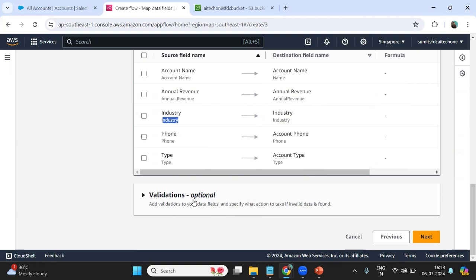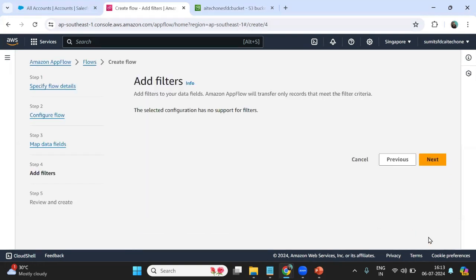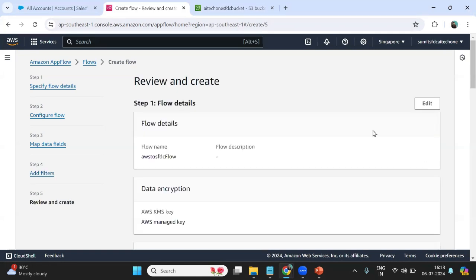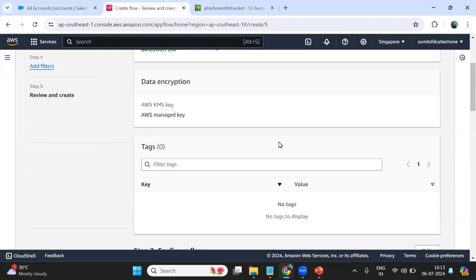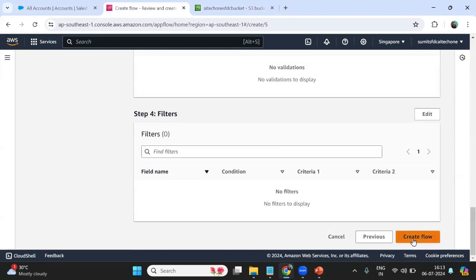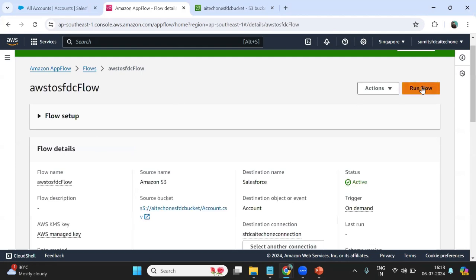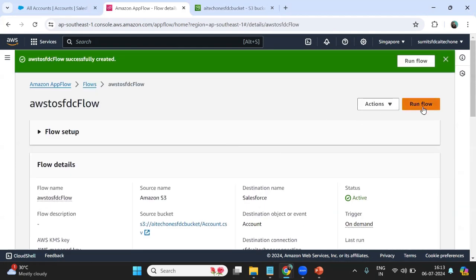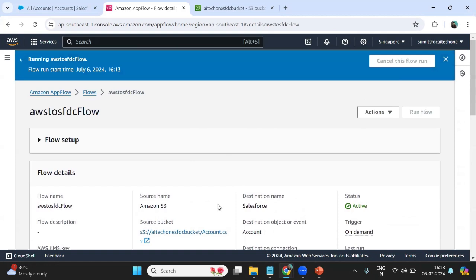Next, it's time to add a filter if needed. You can provide a filter here, or simply click Next. We then get to the review screen where we can review all our settings. I quickly review everything and click 'Create Flow'. Once the flow is created I can run it to test, so I click 'Run Flow'.